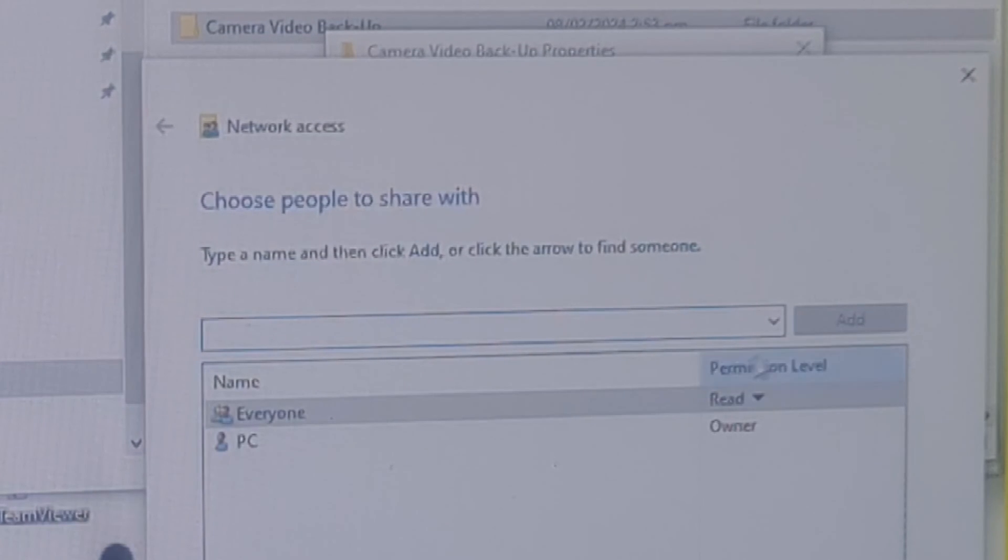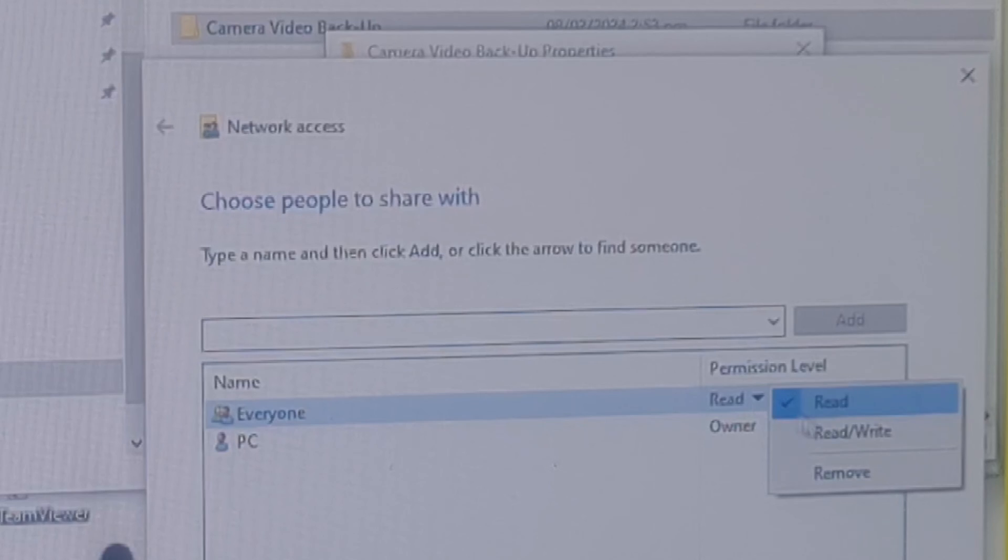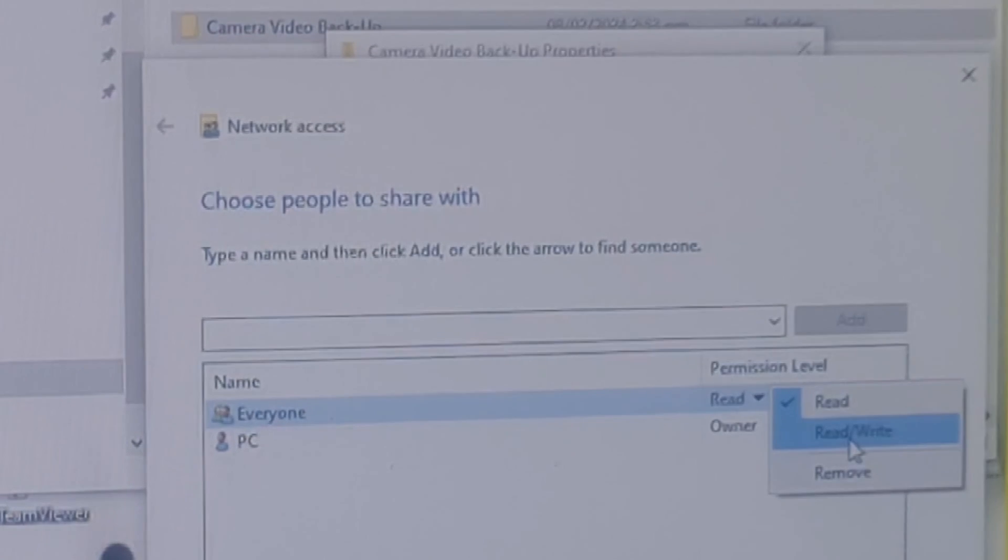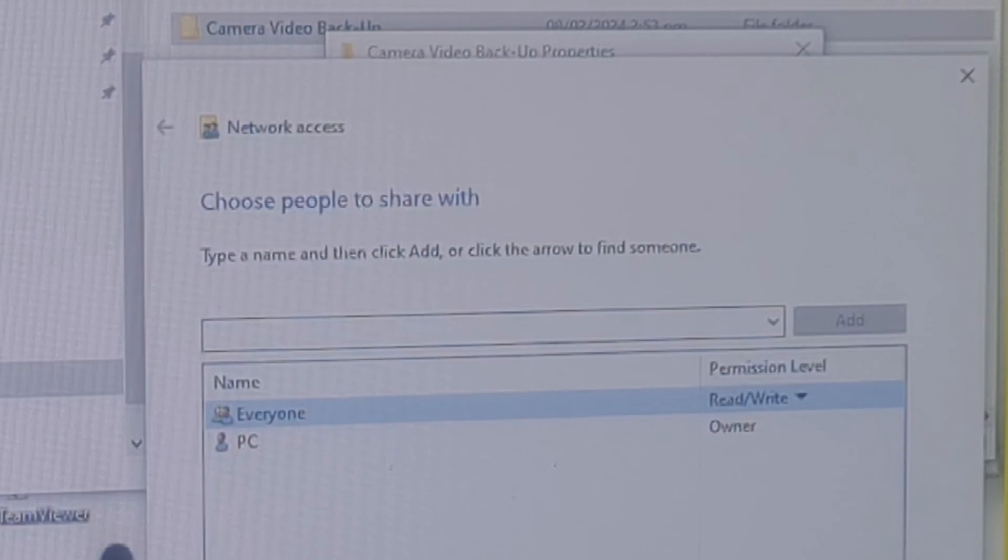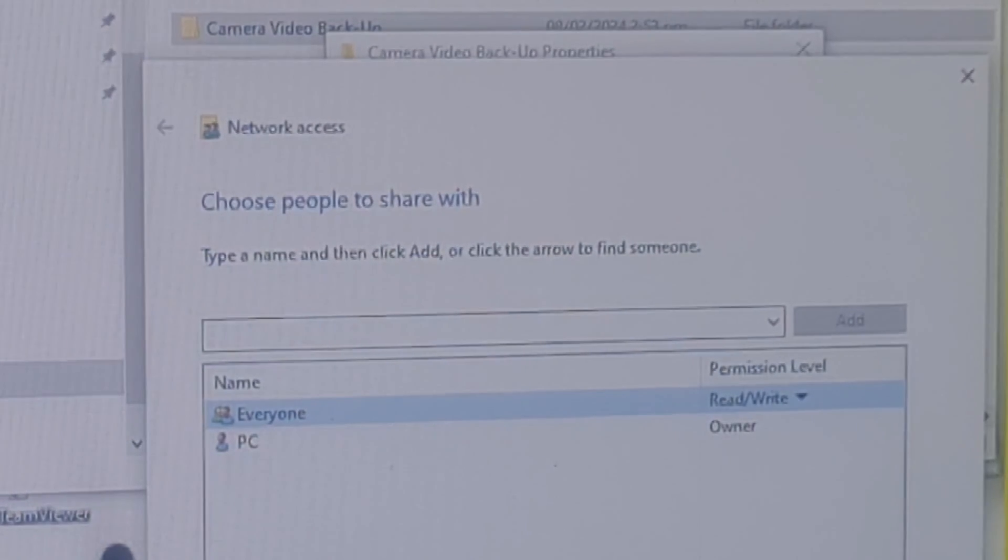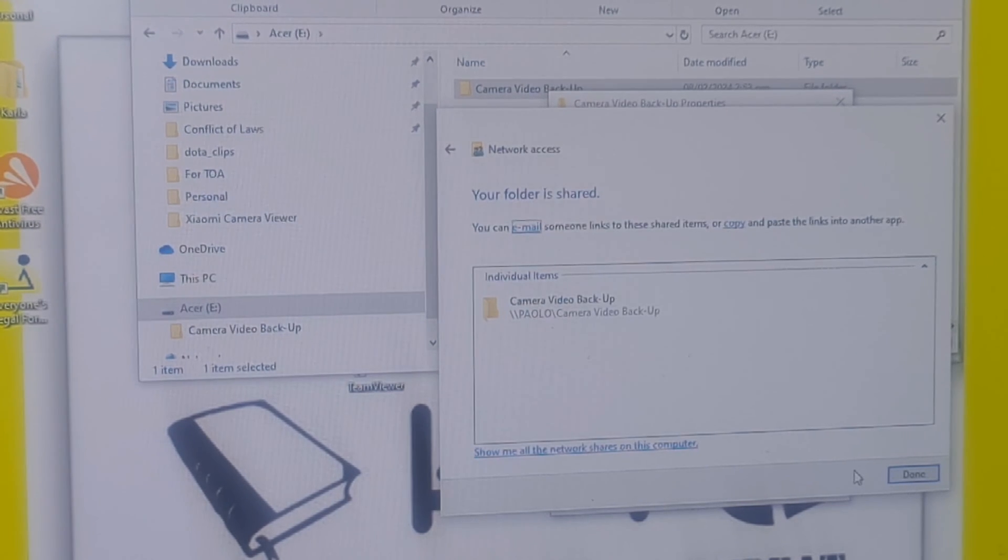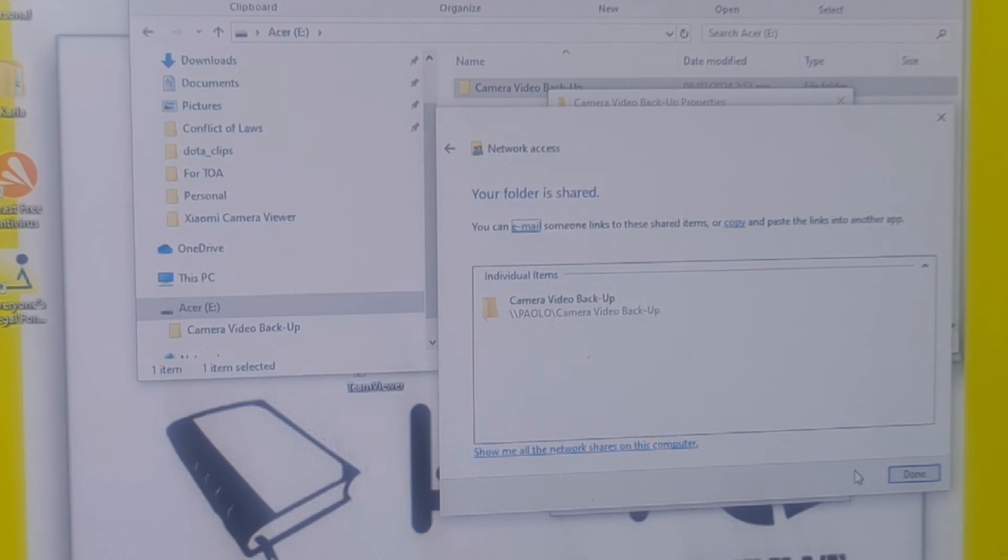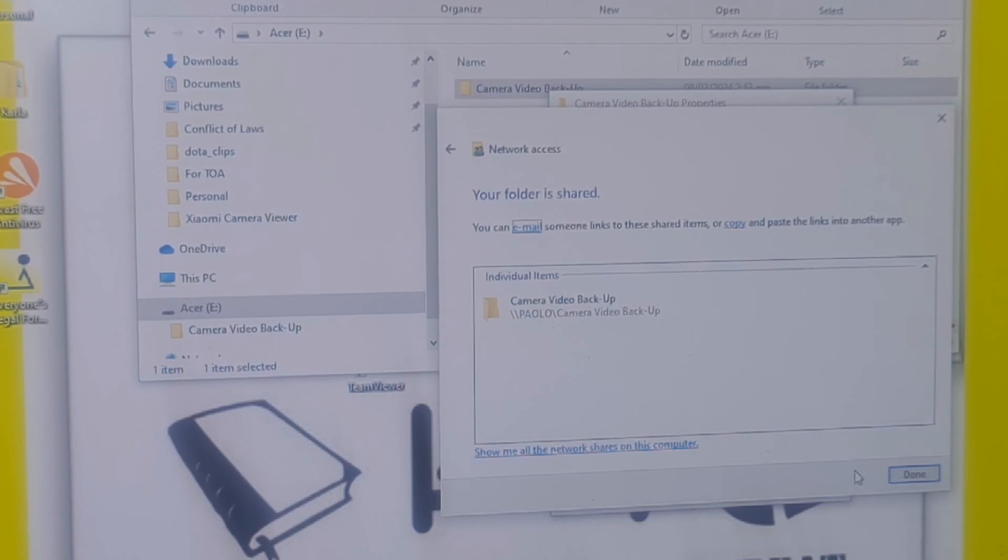On the permission level column, choose read/write so that everyone in your house has the ability to modify what is inside the storage. Otherwise you can choose read only. Then tap the share button below. The folder is already shared.